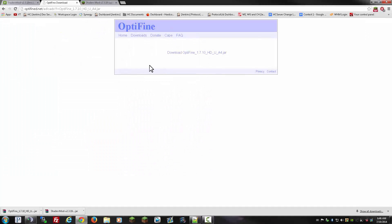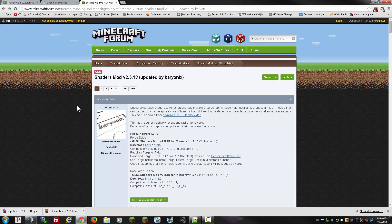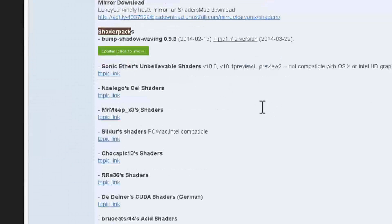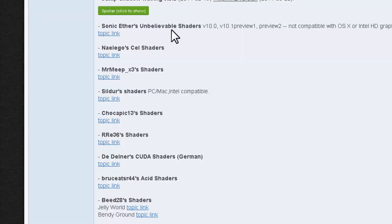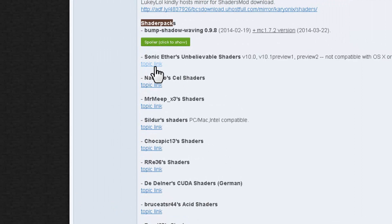The last thing we need is the shader pack. To download it, navigate back to the site where we downloaded our shaders mod from, and scroll down until you see the section for shader packs. Now there are tons of shader packs out there, but I always use Sonic Aether's Unbelievable Shaders — it's the best one out there. In my experience I'd rate it like an 8 out of 10. I might do a quick review at the end of this video to show you the differences between them, but for now we're just going to use the Sonic Aethers.